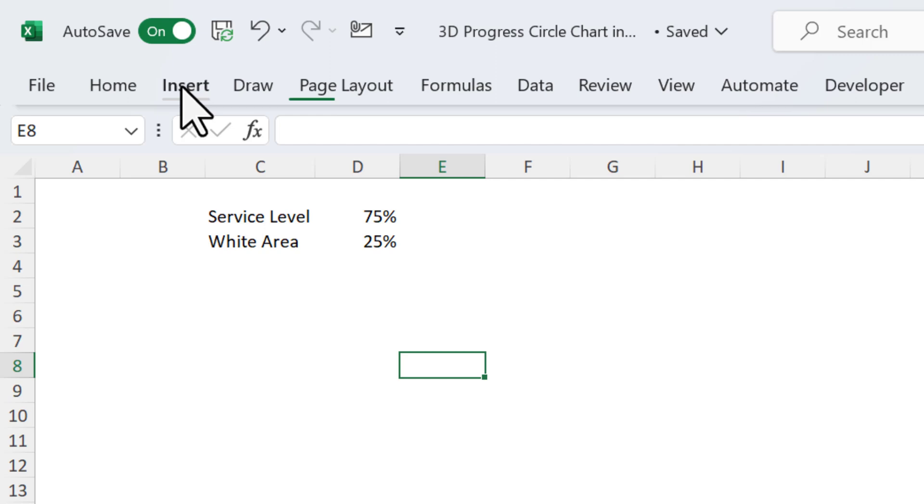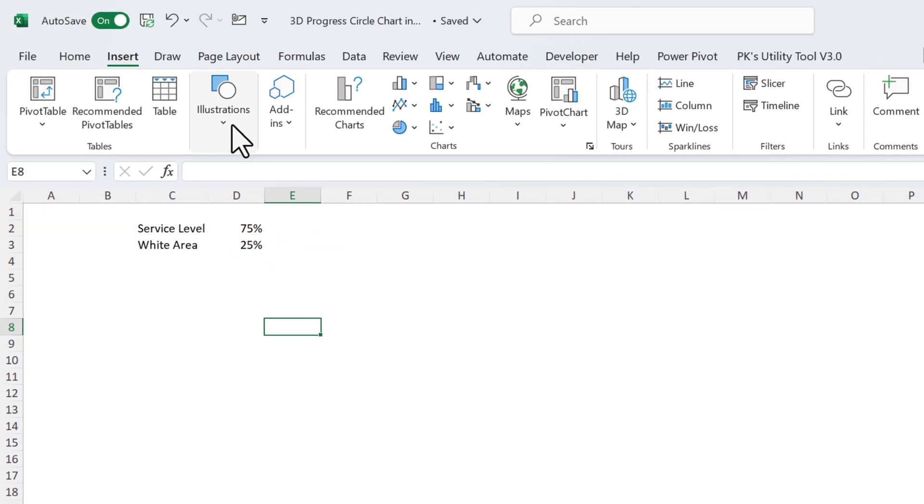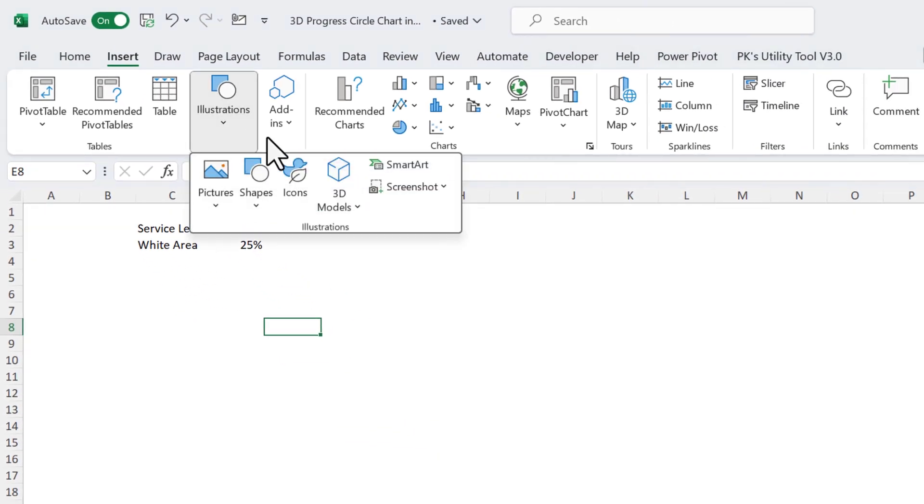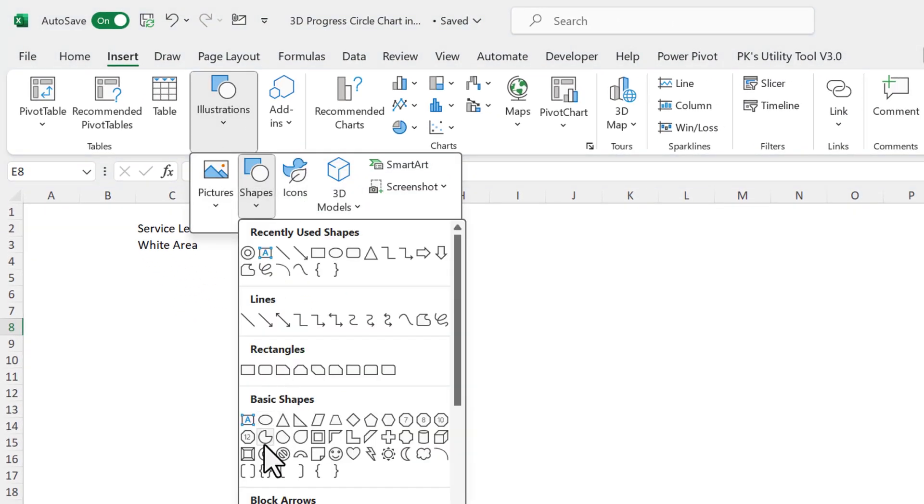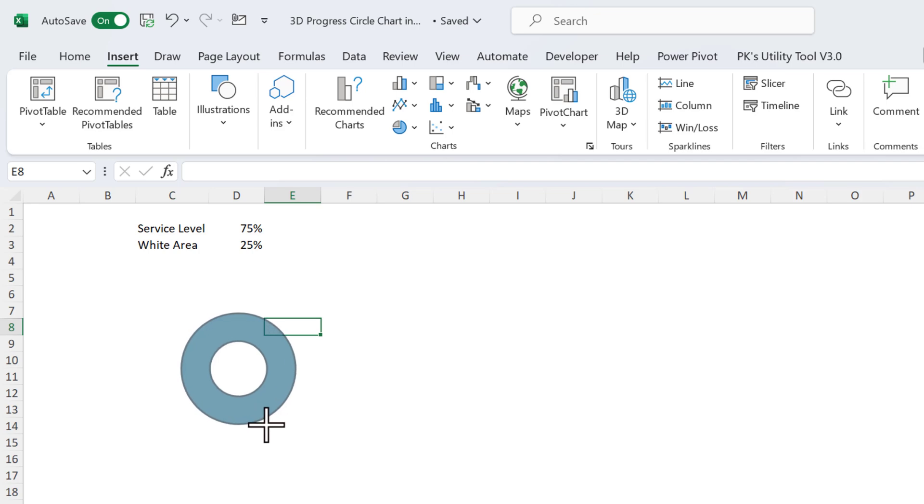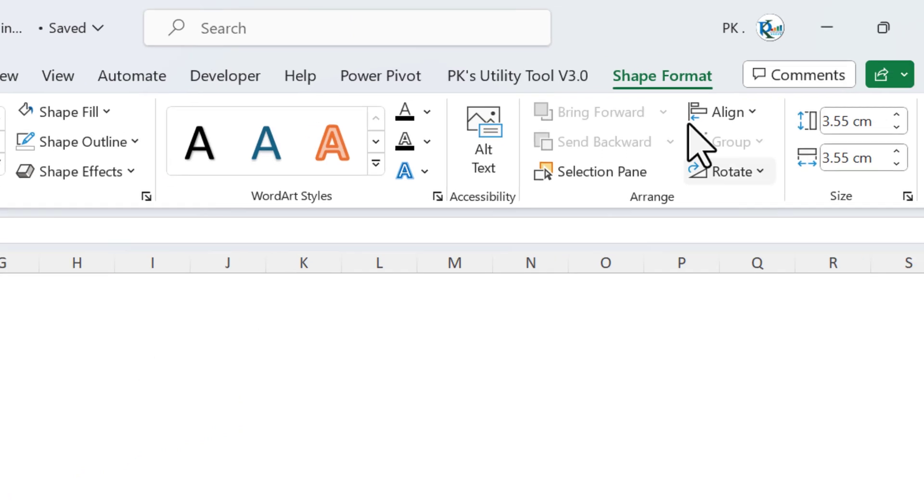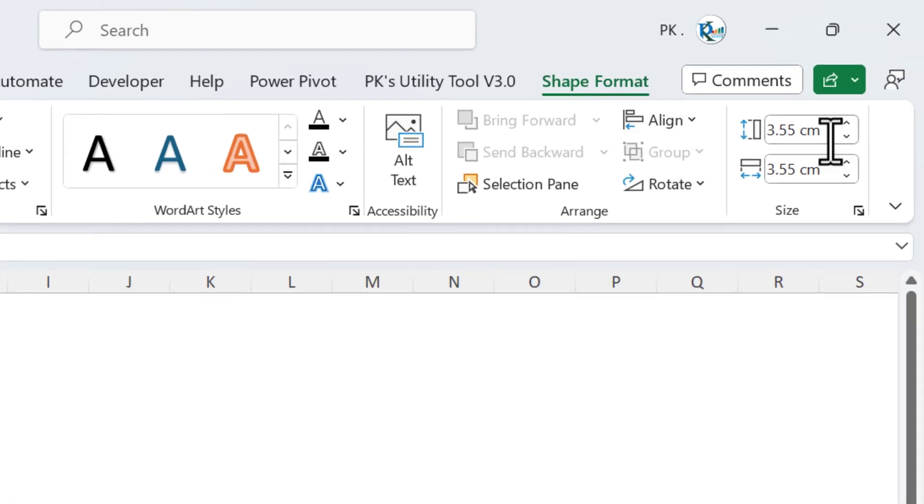Now we will go to Insert and insert our shape. Go to Shapes and let's take this shape. Just drag this shape here using the Shift key so that it will be a proper circle. It's a kind of donut shape.